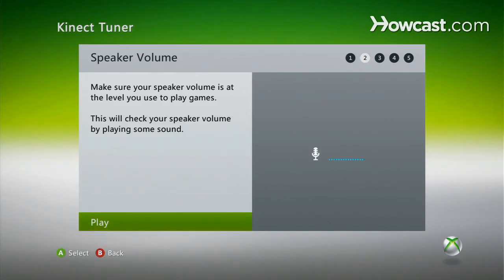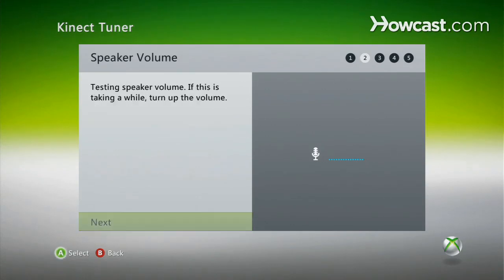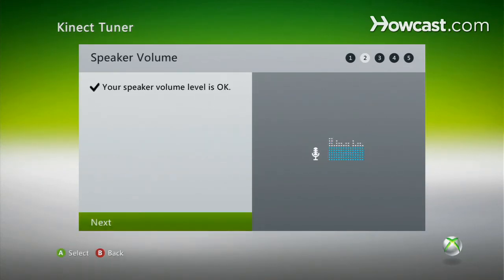Then it's going to check your speaker volume. Be careful if you have surround sound because it could get loud. It shows here that our speaker volume is okay as well.